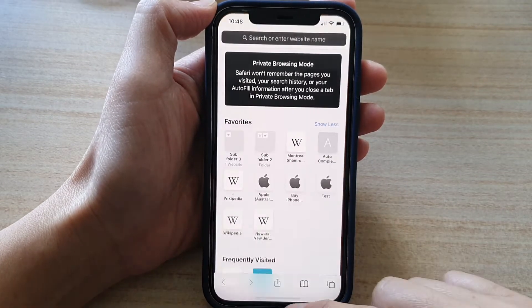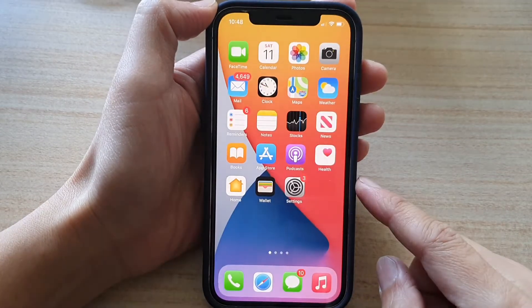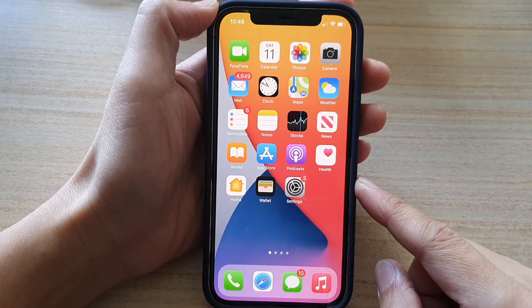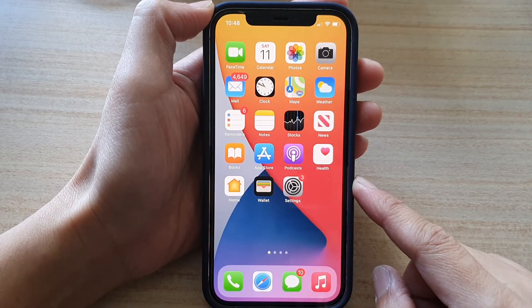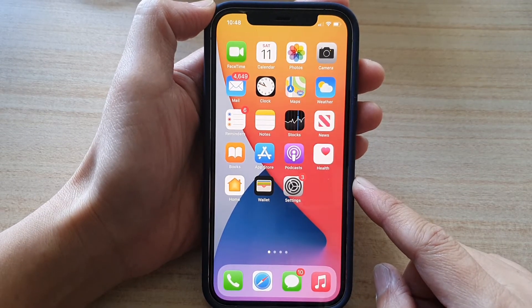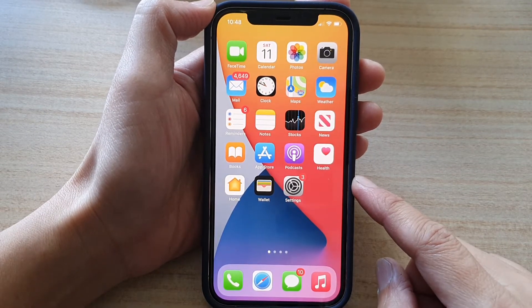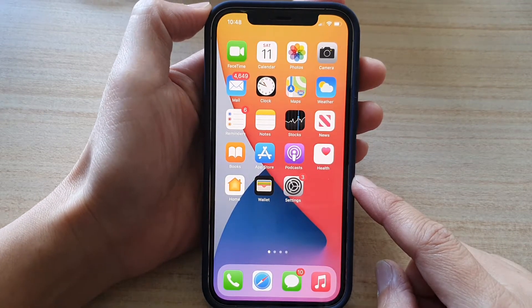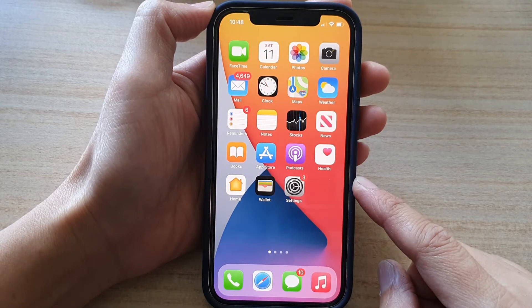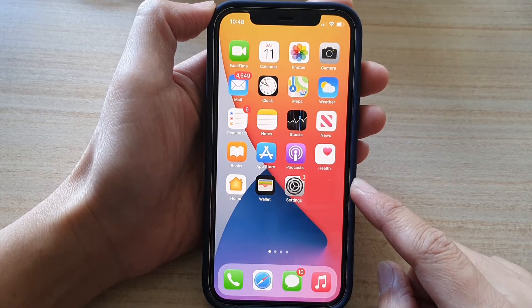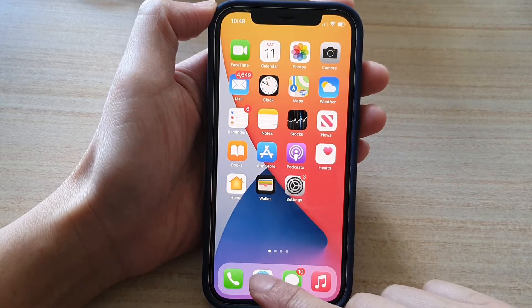First, let's go back to your home screen by swiping up at the bottom of the screen. Then on the home screen you want to tap on the Safari app.